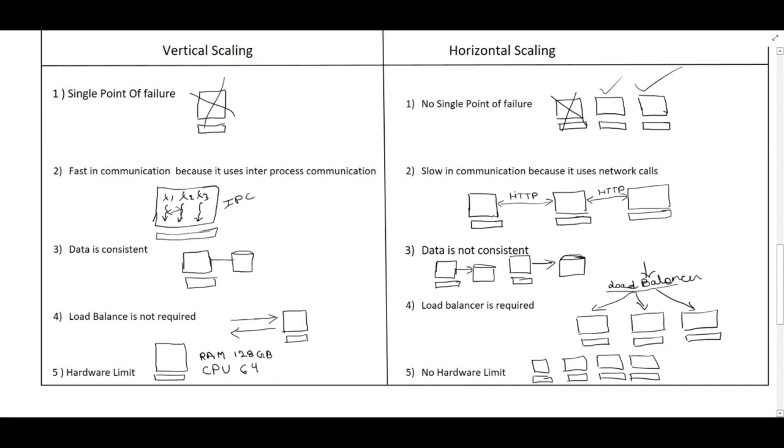But if you come to horizontal scaling, it has to talk over the internet because the communication happens between two machines M1, M2, M3. So thereby the communication in horizontal scaling is a little bit slower compared to vertical scaling.